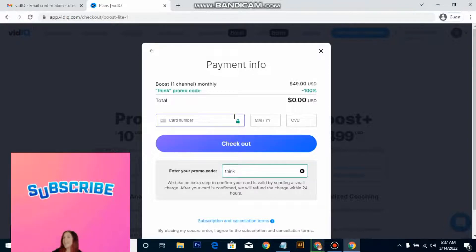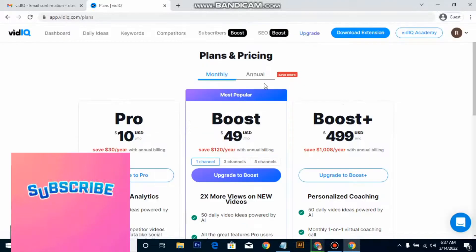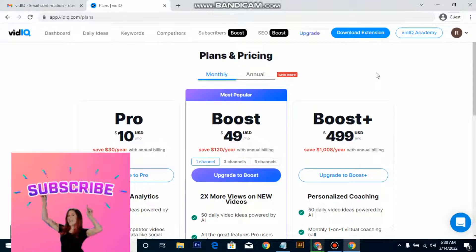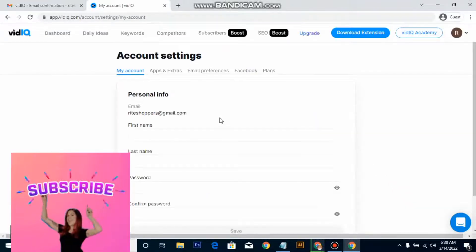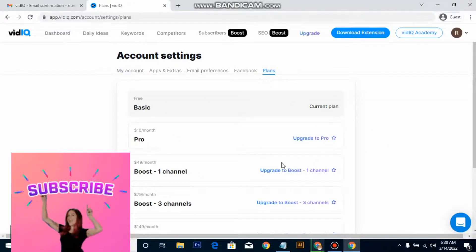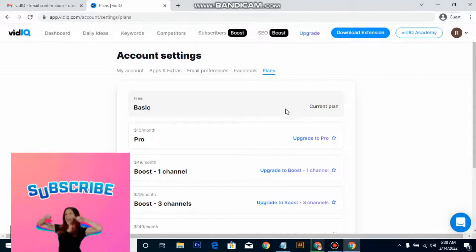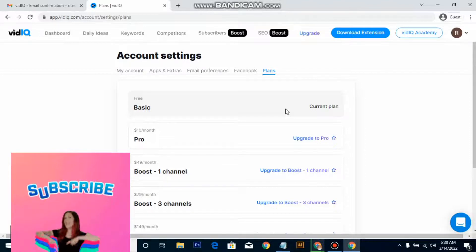What you should do after your account has been upgraded to the Boost plan is: before the month ends, make sure you downgrade the account back to the free plan. Then follow the process again to create another account and get access to the Boost plan again. Because if you don't, they will charge you. Make sure before the month ends, change your plan to the free plan. Go to your account settings, go to Plan, and change it to the free plan so your account will not get charged after the first month.